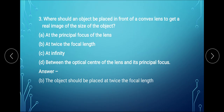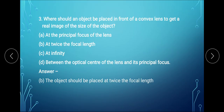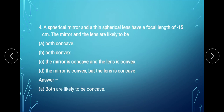In question 3: where should an object be placed in front of a convex lens to form a real image of the same size? Since it is a real image of the same size as the object, the object must be kept at twice the focal length. So option B is correct — the object should be placed at twice the focal length in order to get an image of the same size.